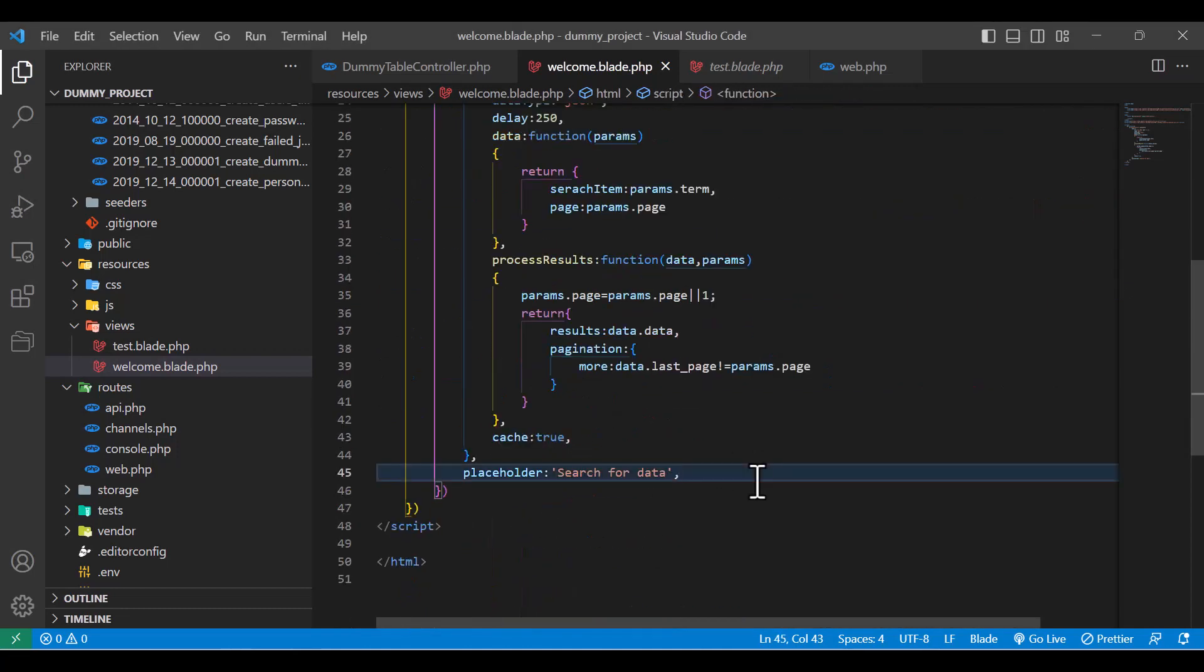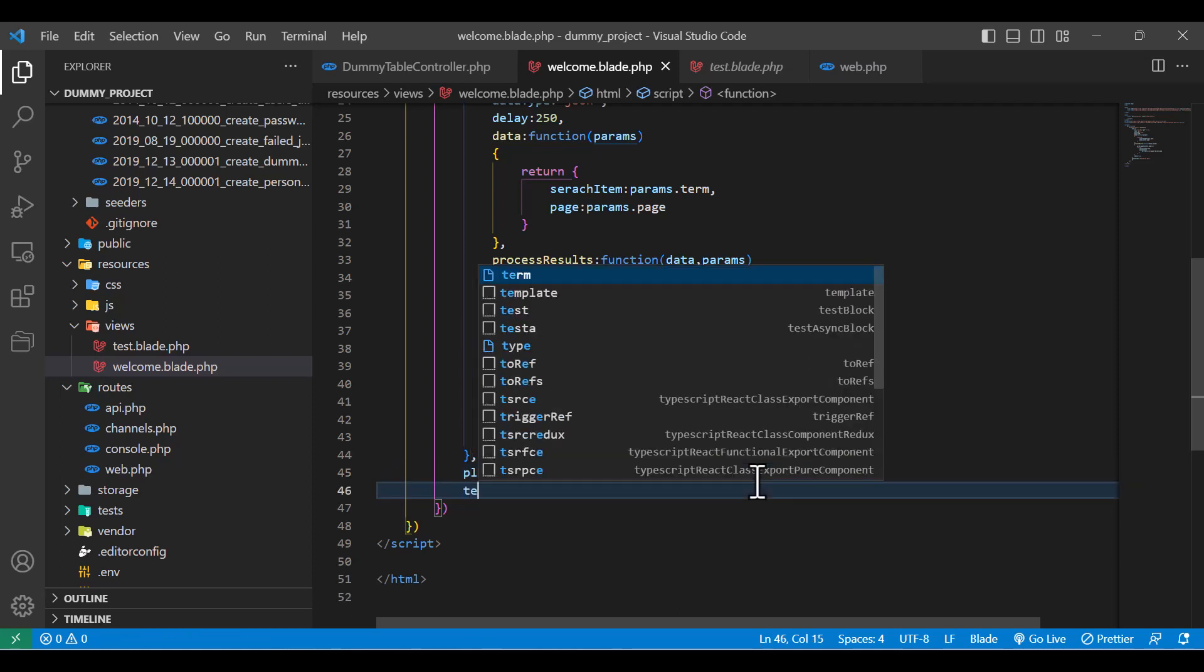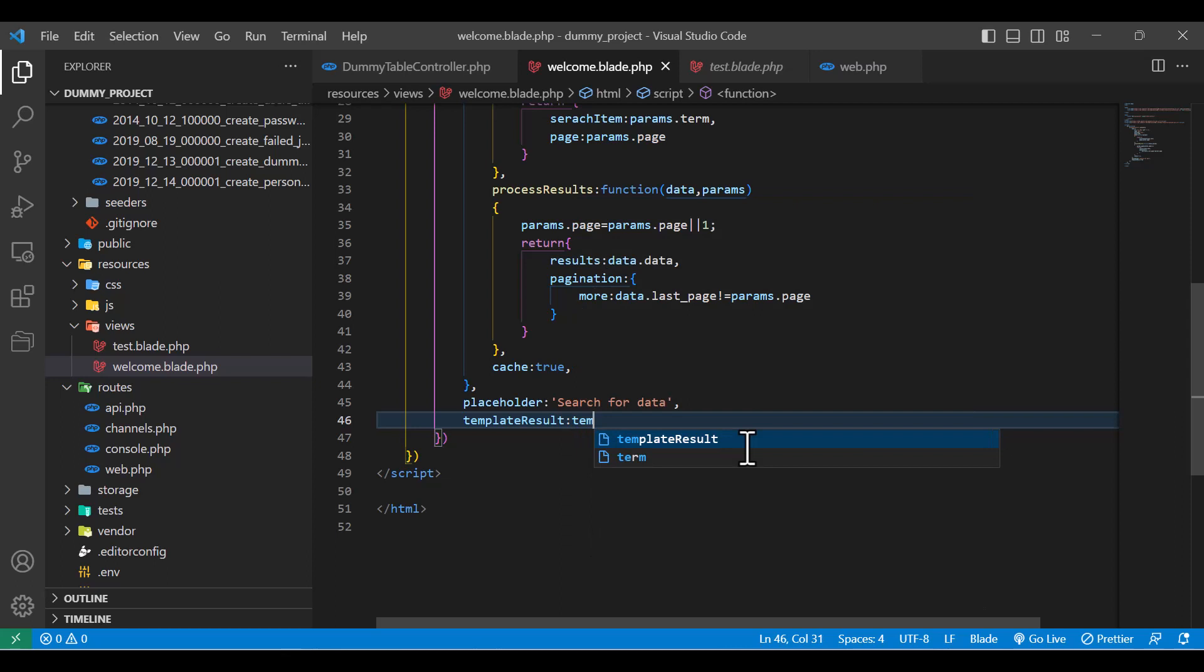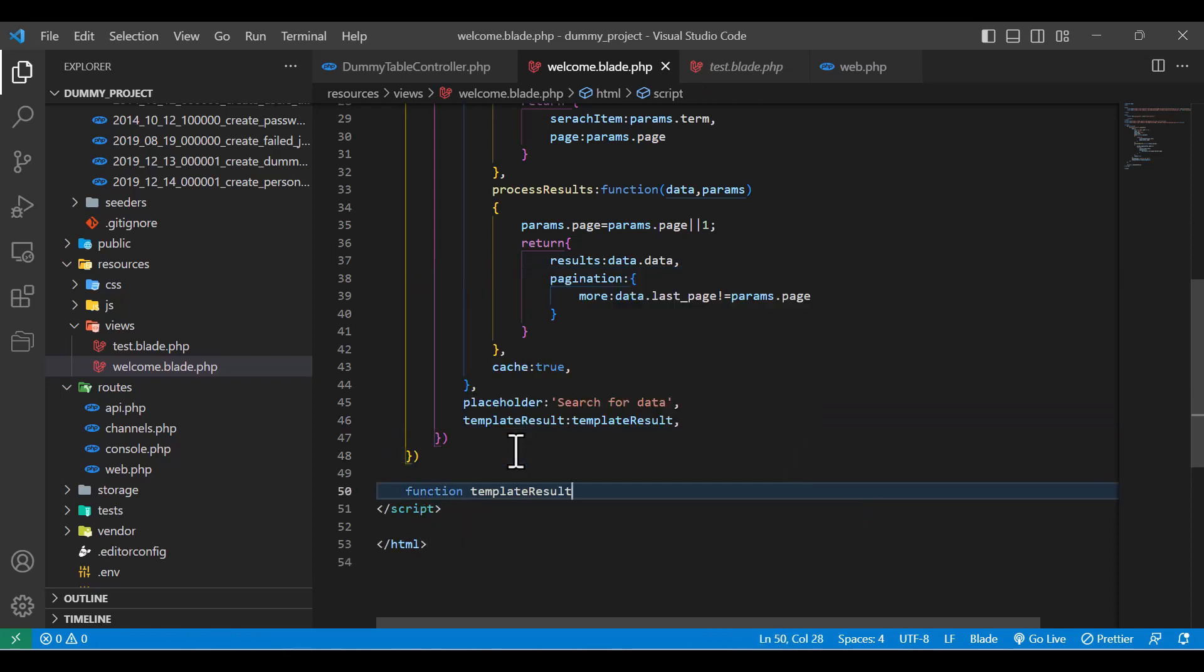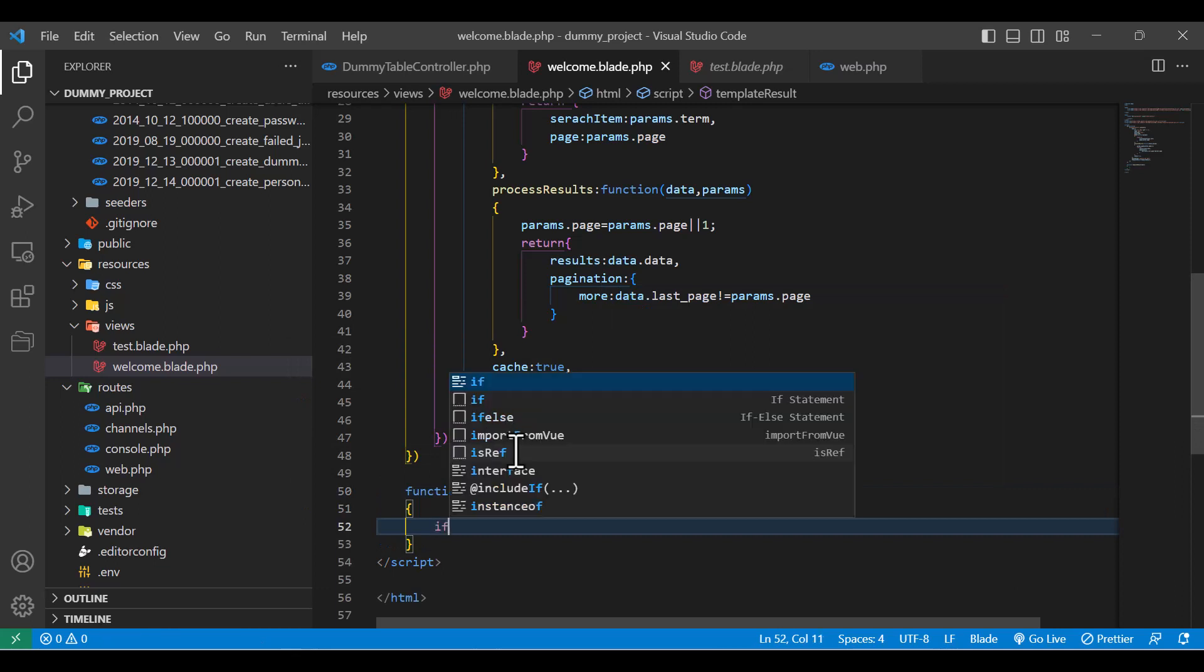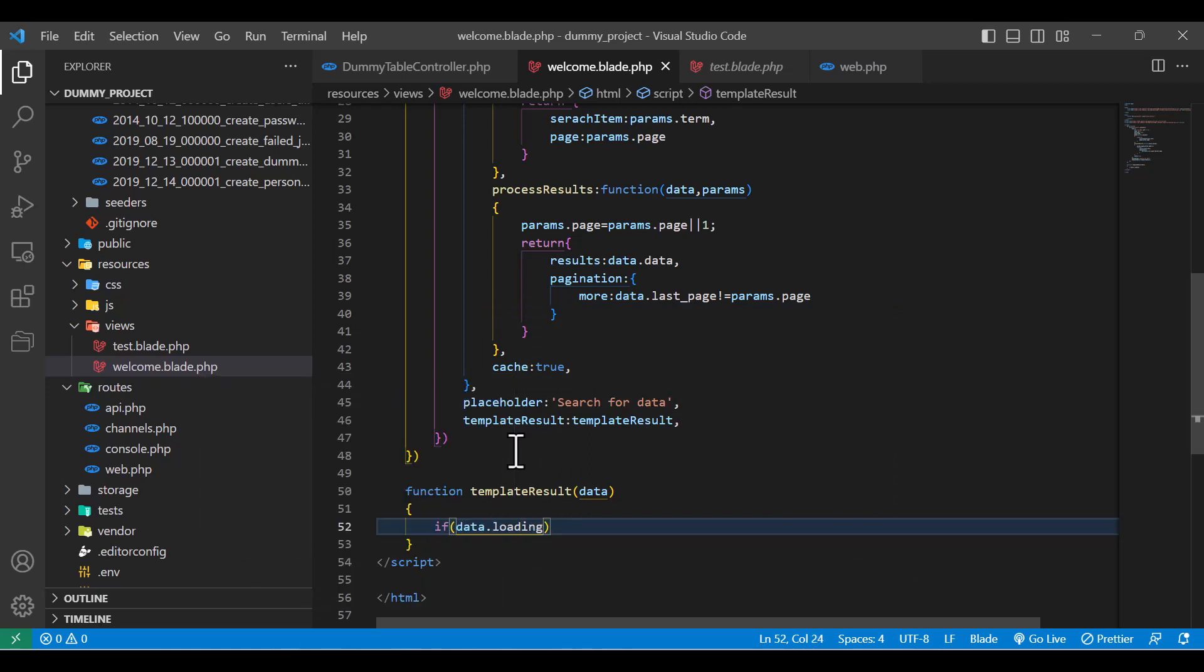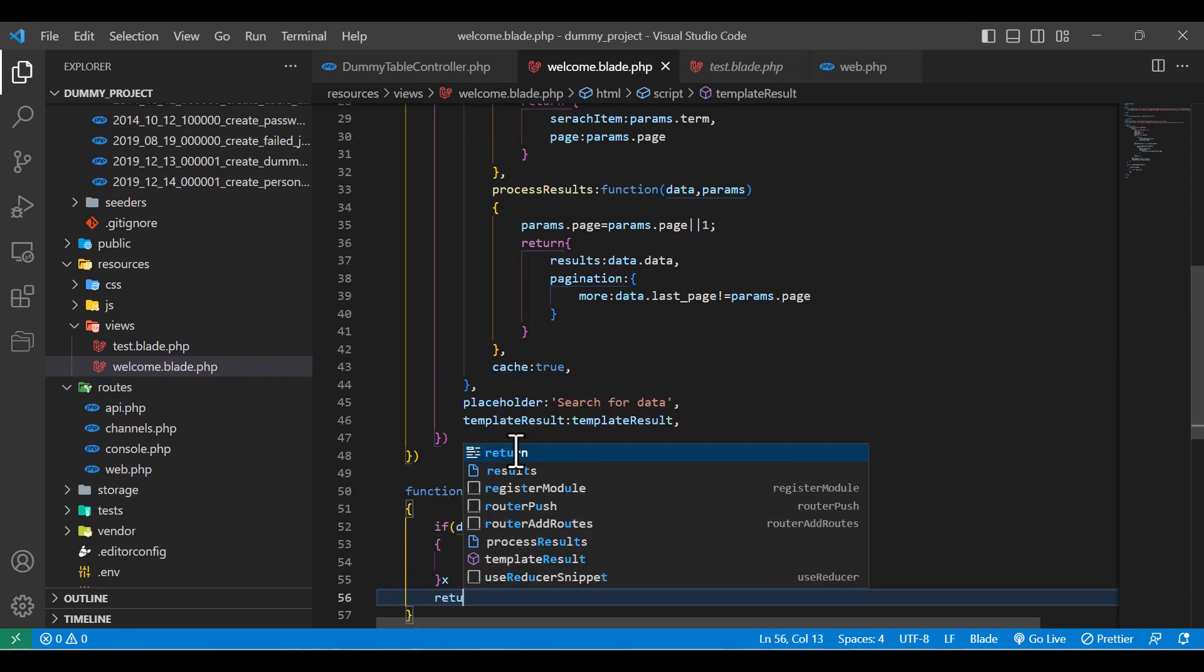In here, we have to write another function, and the function would be template result. And I will also write the function with the same name - you can write anything for it, but I will write it exactly like this, same, so it will be easier for me to find it. Now, let's make a function for this. In here, function - and we will get data here. In here, we will write if data.loading, then return data.text. Otherwise, return data.name.